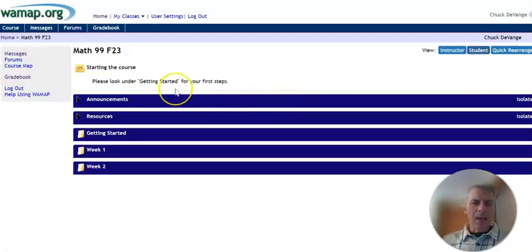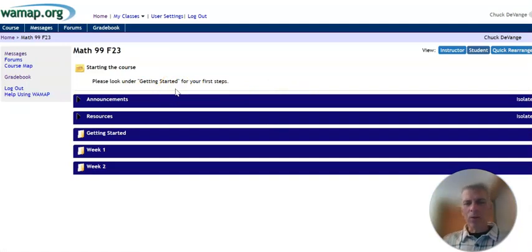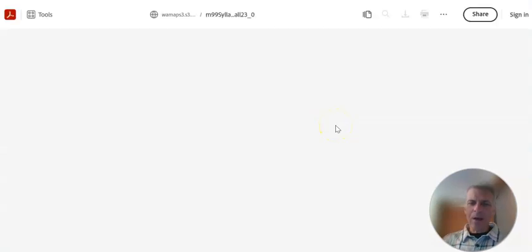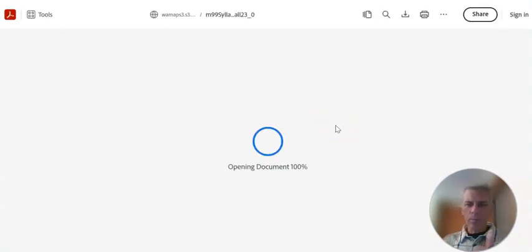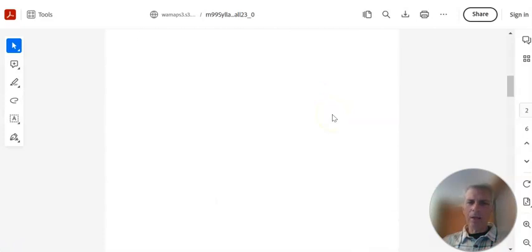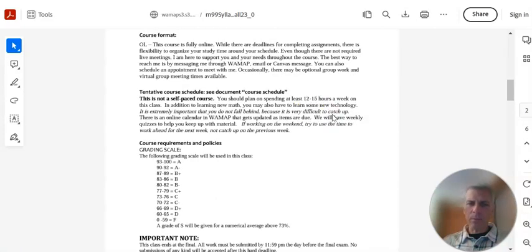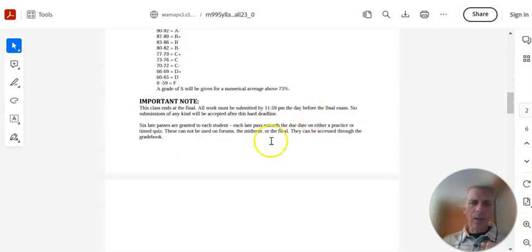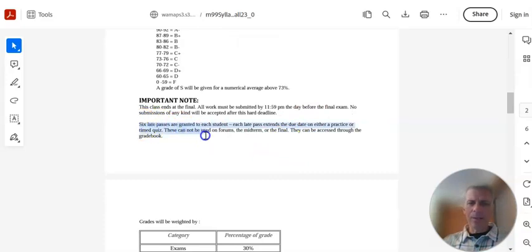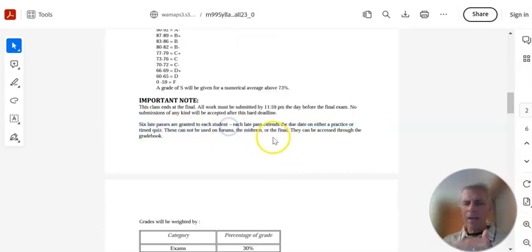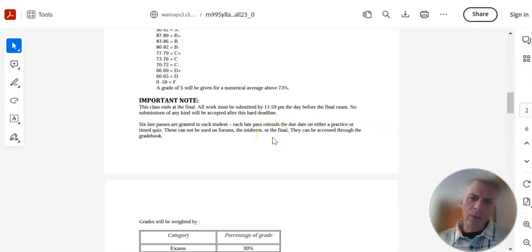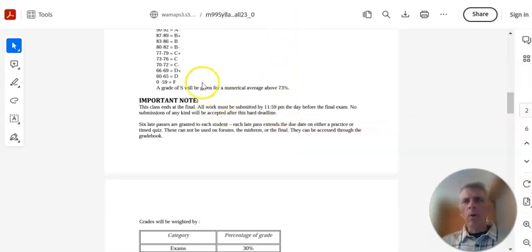Late passes. I allow late passes in here. You get six. Each student gets six. In here, it says you get six late passes. Late passes extend the date on time quizzes and practice quizzes only. You cannot use them on forums. And you can't use them on exams. Here is the part about six late passes are granted. And you can get at them through the grade book. If you're not sure how, there's a video or you can just message me.